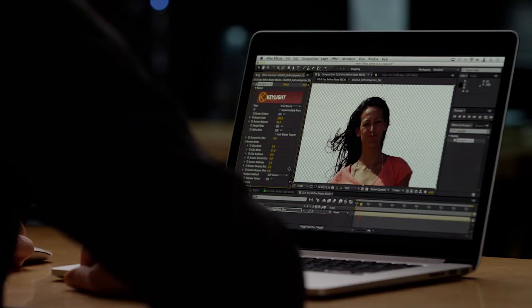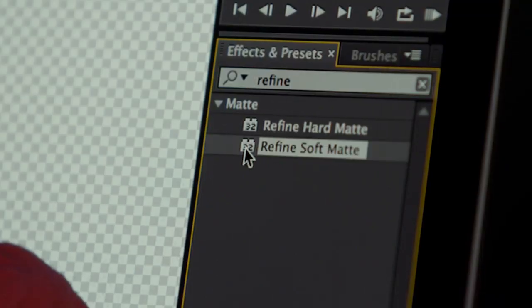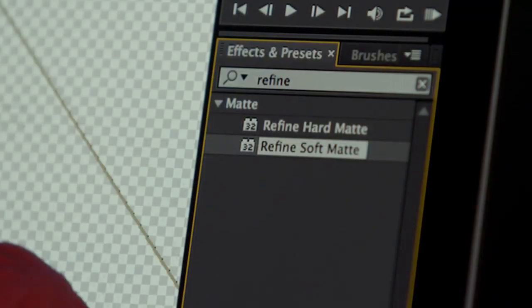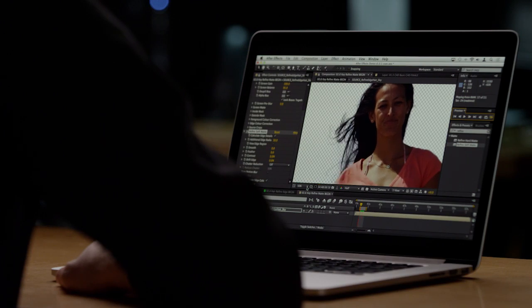For this, I'll now apply the Refine Soft Matte effect, and almost instantly the resultant key looks significantly better, with an incredible amount of detail on the strands of hair, allowing me to composite this shot into another scene very effectively.